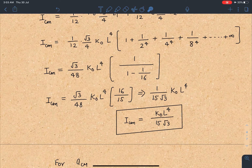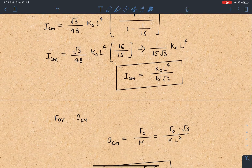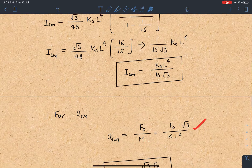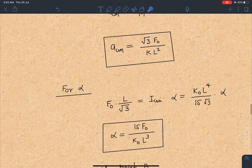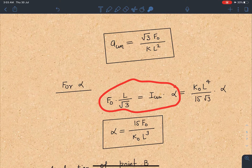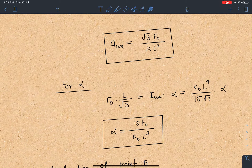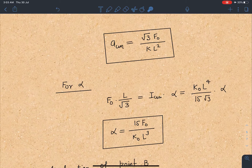Now we have total mass and moment of inertia. The acceleration of the centre of mass is ACM = F0/M. Substituting the mass value gives ACM = √3 F0 / (K0 L²). For angular acceleration, using the torque equation F0 × L/√3 = ICM × α and substituting the moment of inertia, we get α = 15 F0 / (K0 L³).